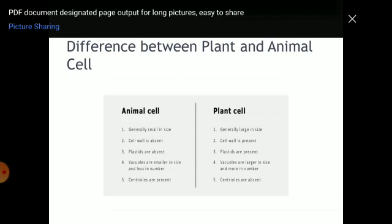There is a difference in cell structure between plant cells and animal cells. In animal cells, cells are generally small in size; in plant cells, they are large. Cell walls are absent in animal cells but present in plant cells. Plastids are absent in animal cells but present in plant cells. Vacuoles are smaller and fewer in animal cells, but larger and more numerous in plant cells. Centrioles are present in animal cells but absent in plant cells.